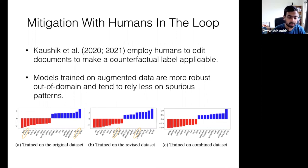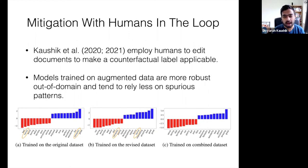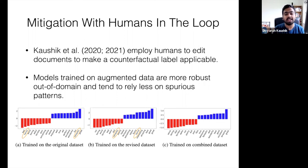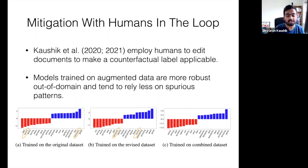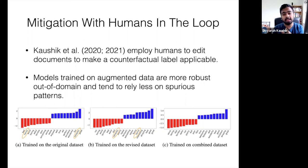As you look at the first figure in the slide, words like horror and romantic are associated with negative and positive sentiments respectively in the original data. But when humans edit the reviews — say there's a review like saw horror movie, it was really bad — and you want to change it to positive sentiment, the crowd worker edits it to saw horror movie, it was really good. The crowd workers did not edit genre-related words like horror or romantic to make the opposite label applicable. So in the revised dataset, horror relates to both positive and negative sentiment, and romantic similarly relates to both. When you augment the datasets, these spurious associations do not appear.